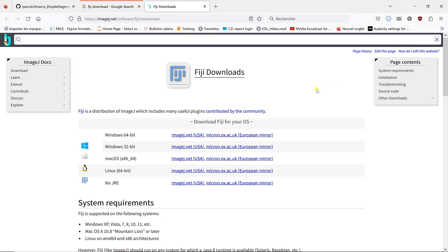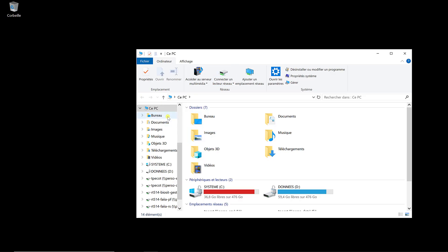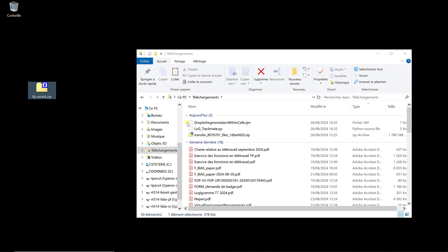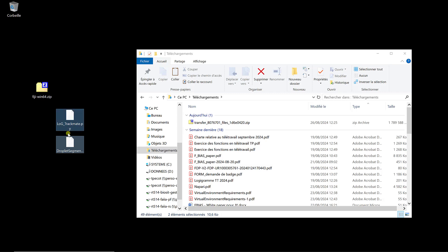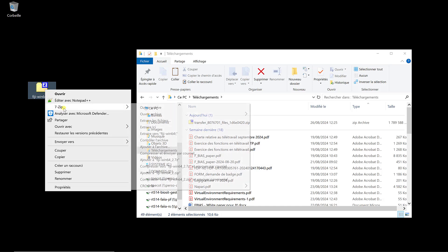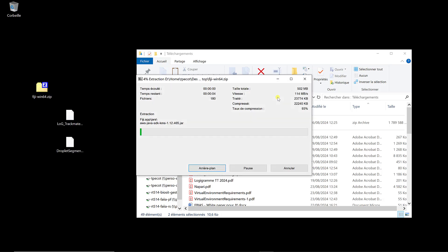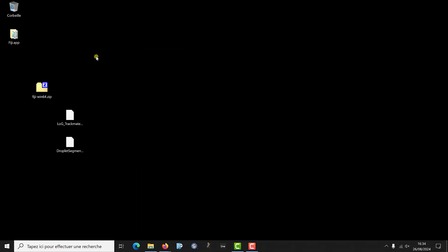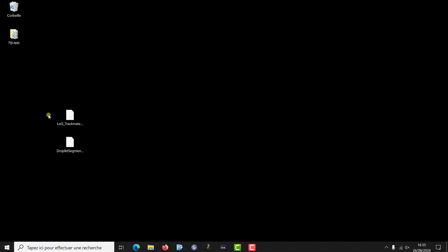Alright, it's downloaded. I can go to my download folder. I have Fiji here. I'm going to put it on my desktop, and those two files I'm also going to put on my desktop. You can put them wherever you want. LoG TrackMate we're going to put in a specific location. The macro you can put wherever you want. I'm going to put it on my desktop so it's easier. Fiji is unzipped, so I can get rid of the zip file.